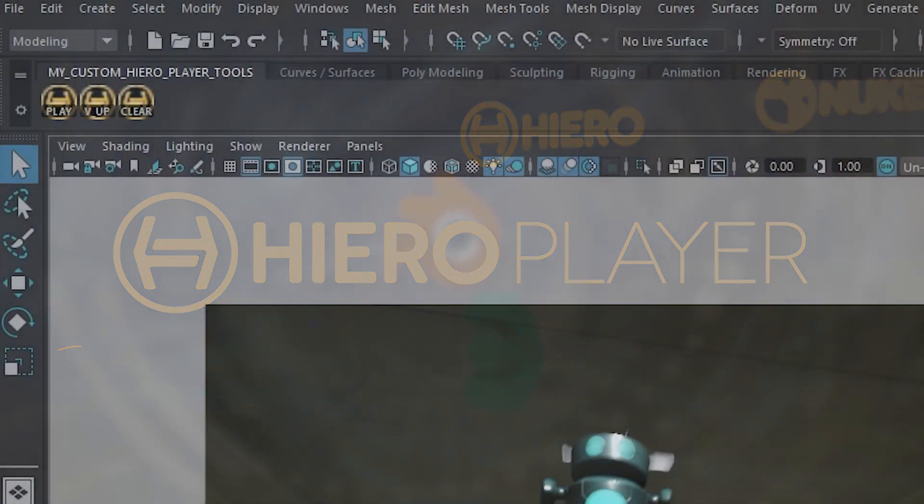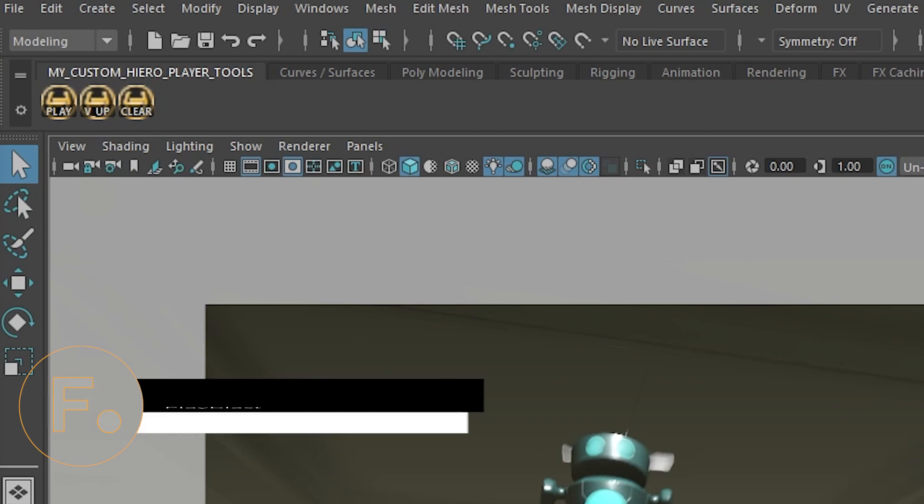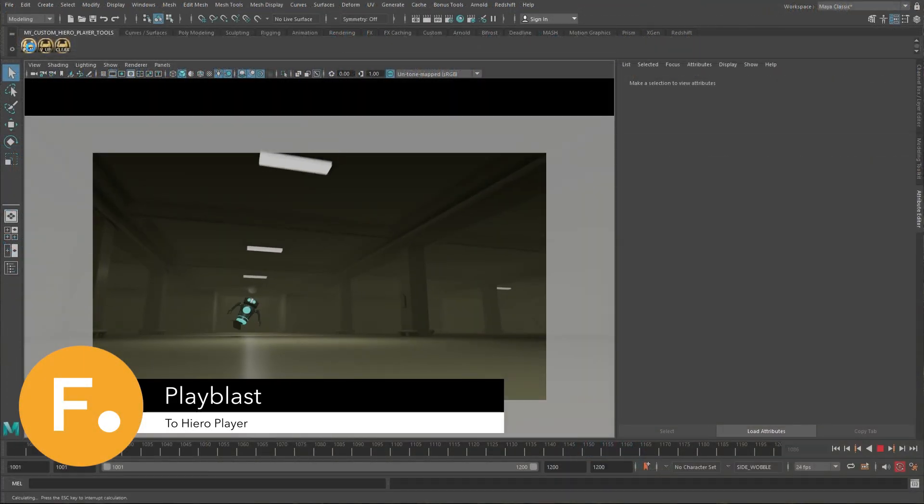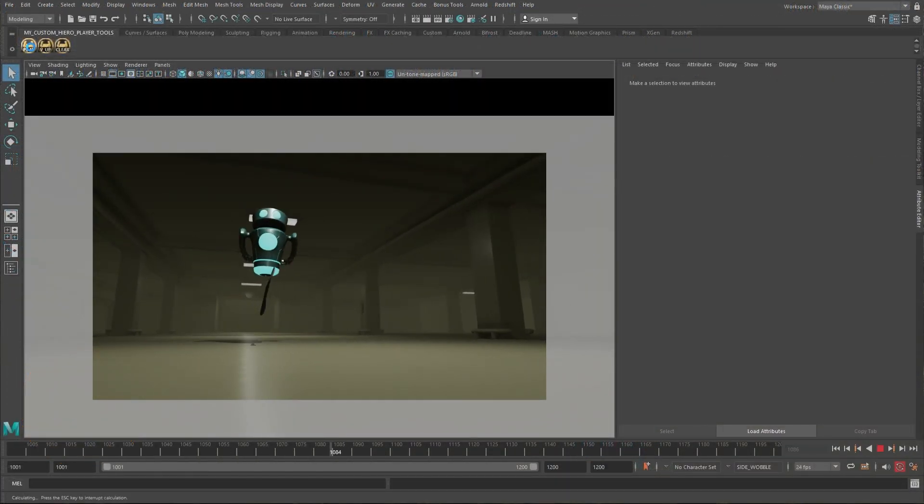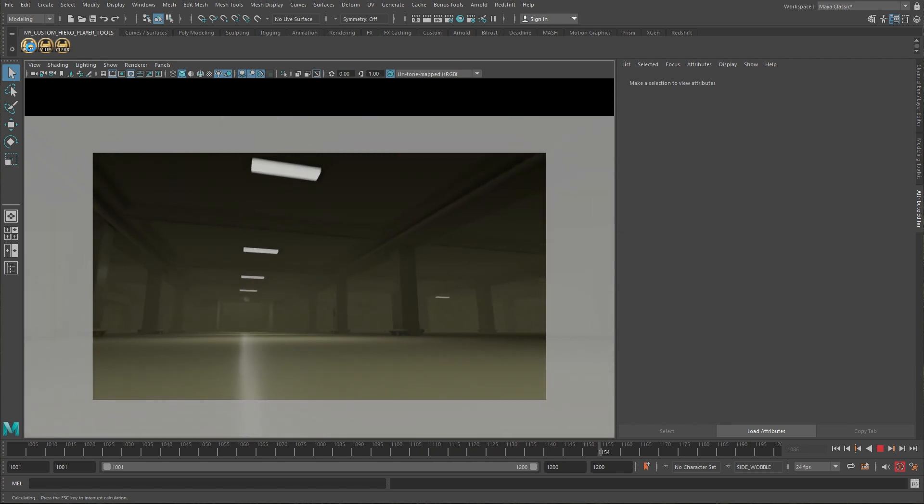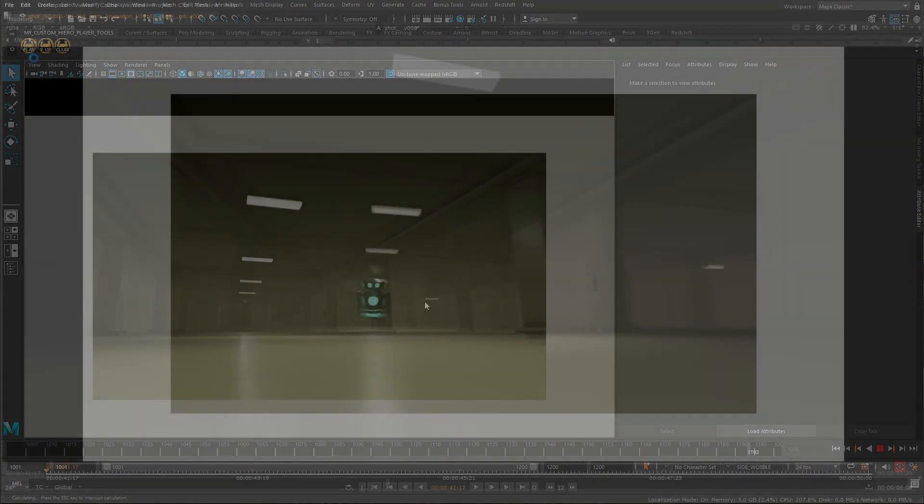Thanks to a unique programmatically accessible timeline, artists can turn HeroPlayer into a multipurpose media review tool for digital content creation application of their choice.